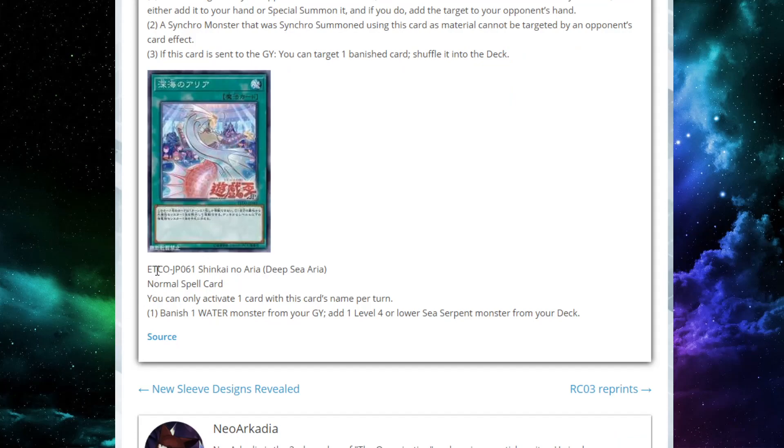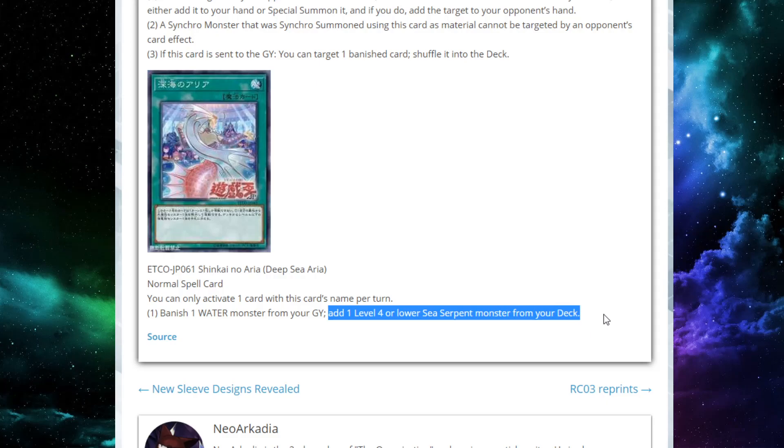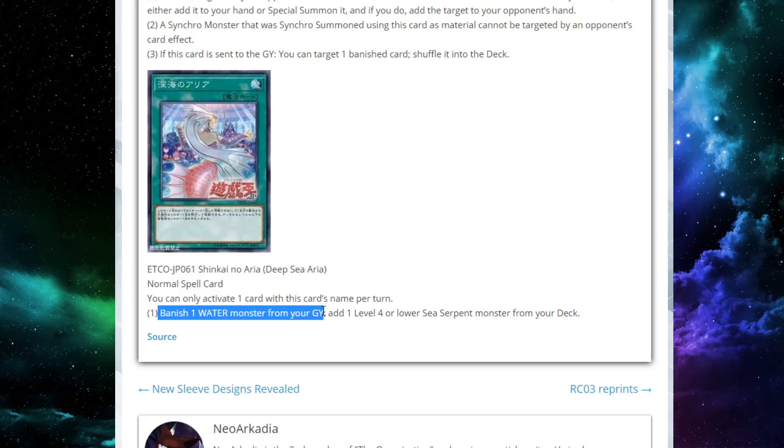And the last card is also very important here. This is Deep Sea Aria, a normal spell card that you can only activate cards with its name once per turn. All it says is banish a water monster from your graveyard, then add a level four or lower sea serpent monster from your deck to the hand. It's kind of like Reinforcement of the Army. It's definitely not as good as ROTA because it doesn't just add, you have to do a little setup by getting a water monster in grave. You have to banish that card in grave. It could have been a possible resource down the line to get a search, but nonetheless, it's a search and it's pretty easy to do. I mean, this is 2019. This will be 2020 when this card actually comes to us. It's not that hard to get a water monster in grave.